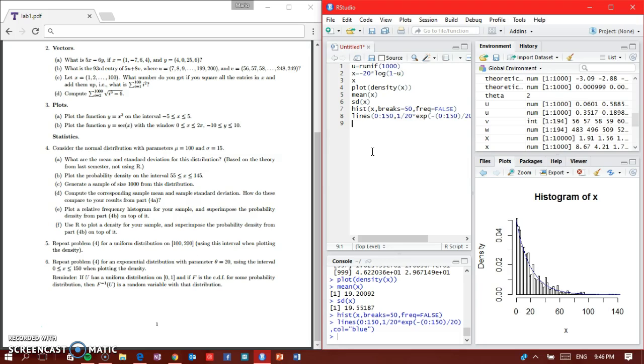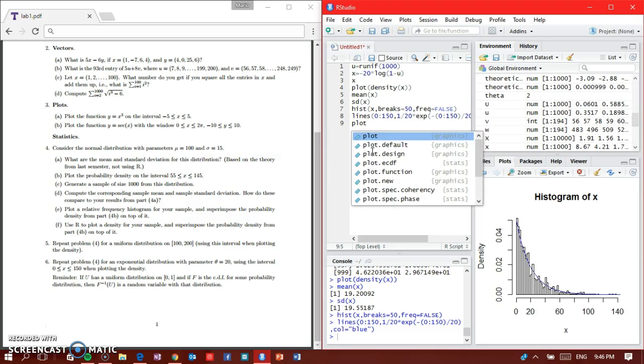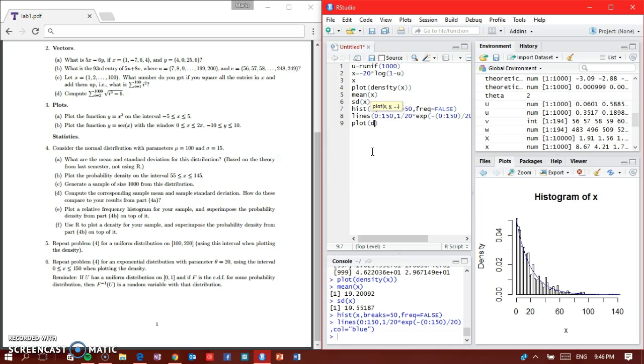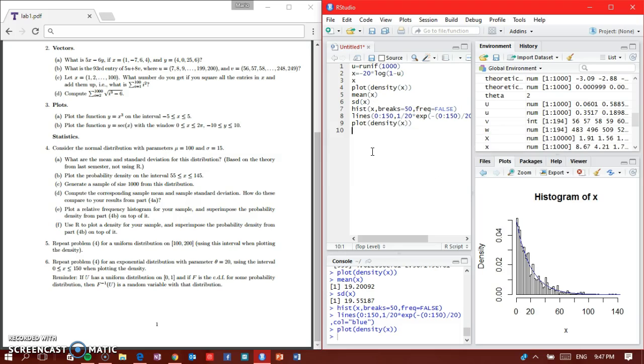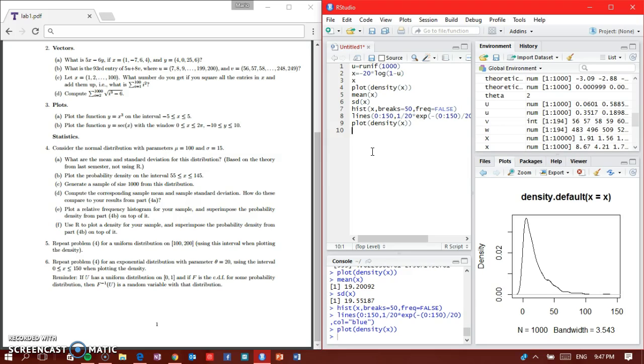So we got part E done. Now part F says to plot density for the sample and then superimpose with probability from B. It's not going to be really hard, just the same thing. We're going to plot density of x.